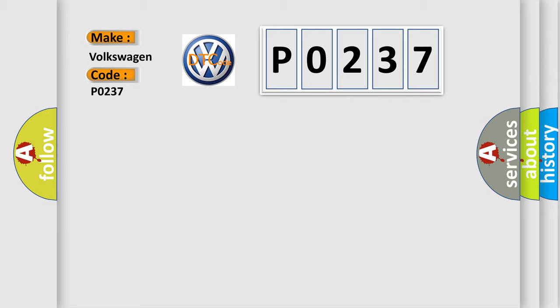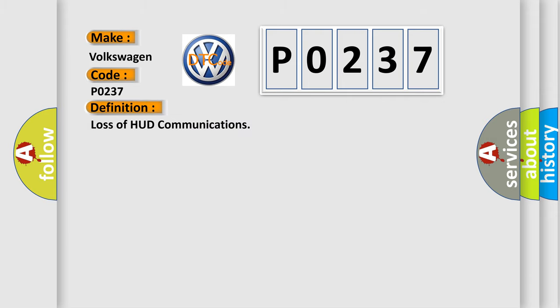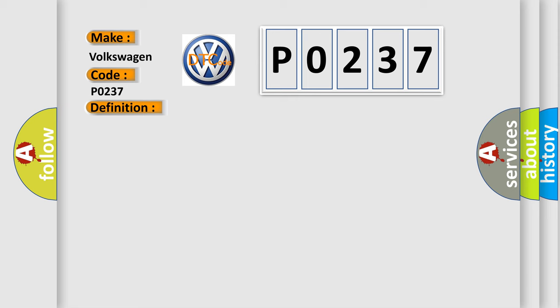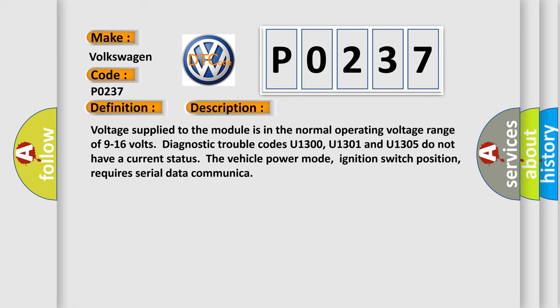The basic definition is loss of HUD communications. Here is a short description of this DTC code: Voltage supplied to the module is in the normal operating voltage range of 9 to 16 volts. Diagnostic trouble codes U1300, U1301, and U1305 do not have a current status. The vehicle power mode, ignition switch position, requires serial data communication.